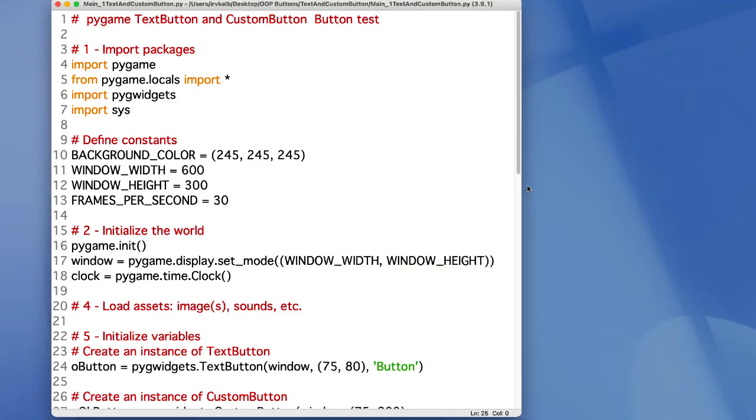Here's the code of the main test program. I'm importing the pigwidgets package to bring in the text button and custom button classes.